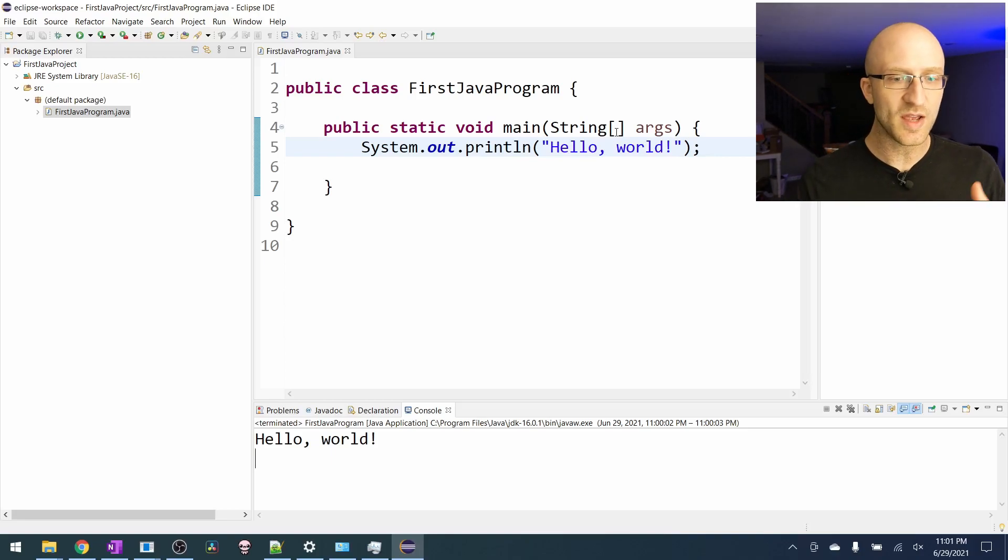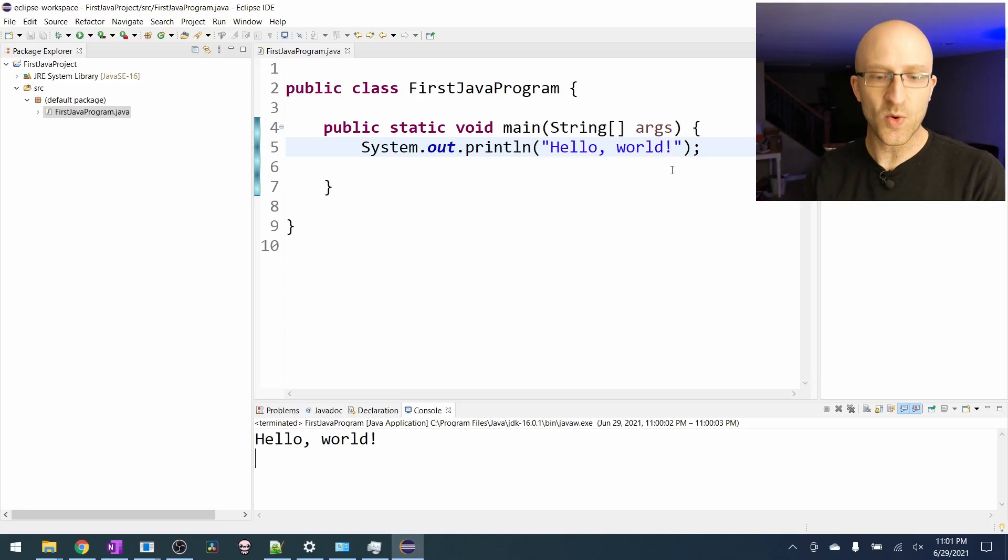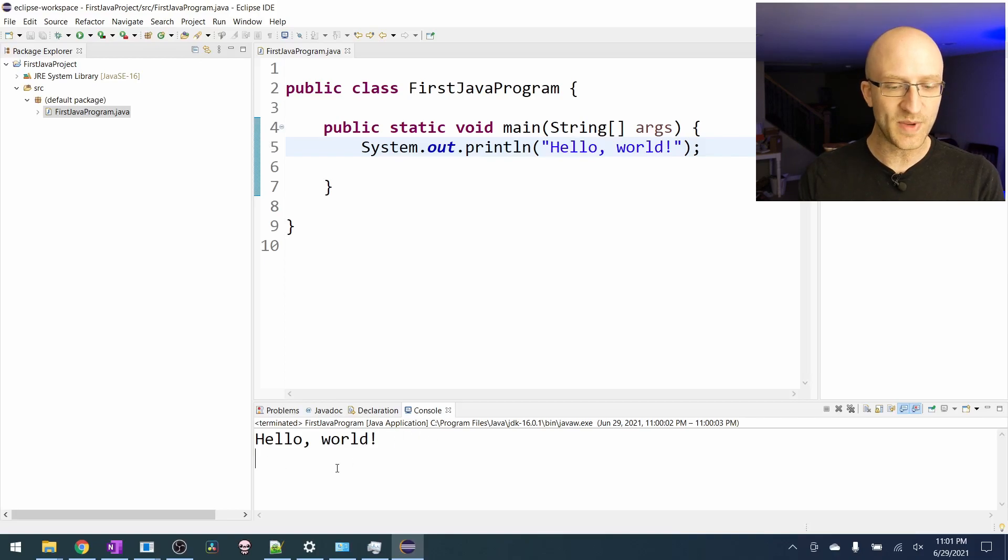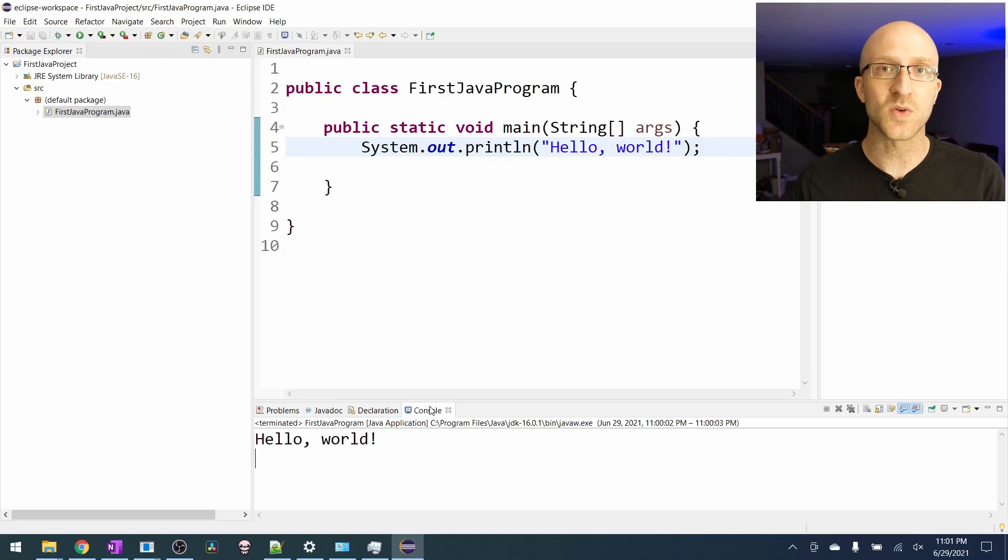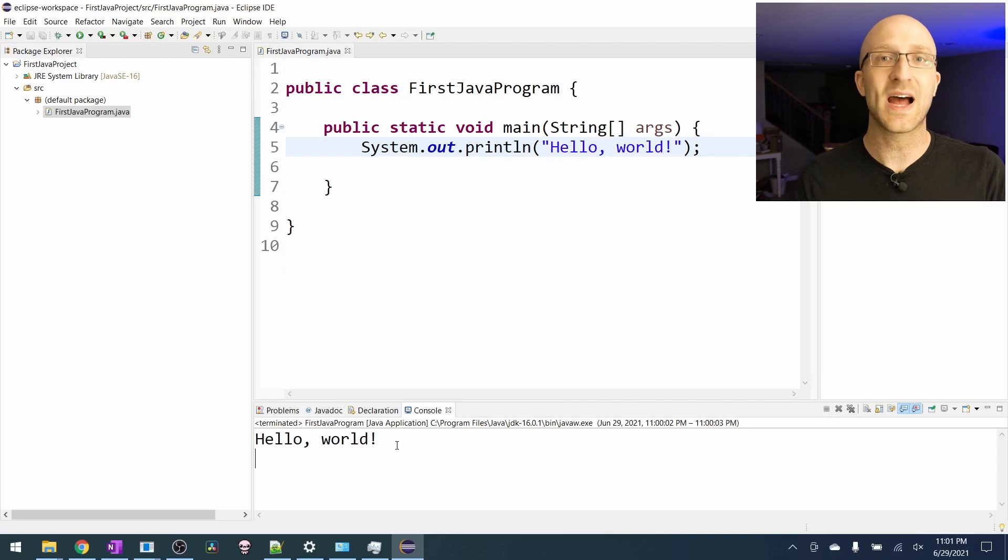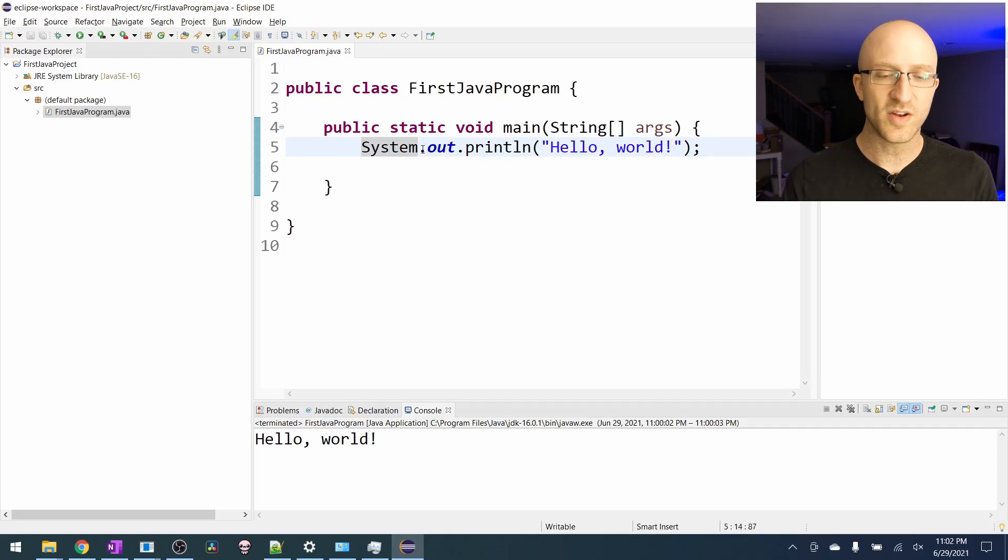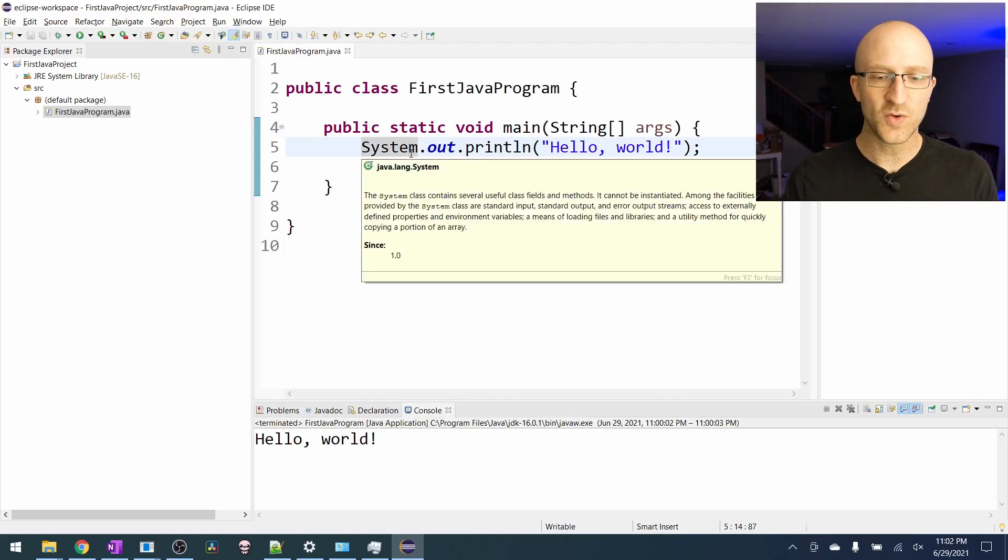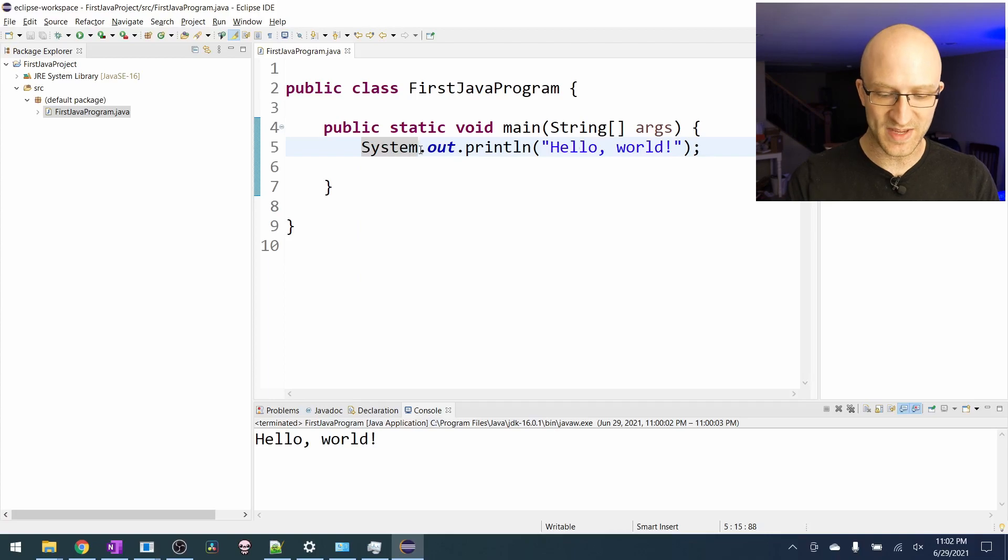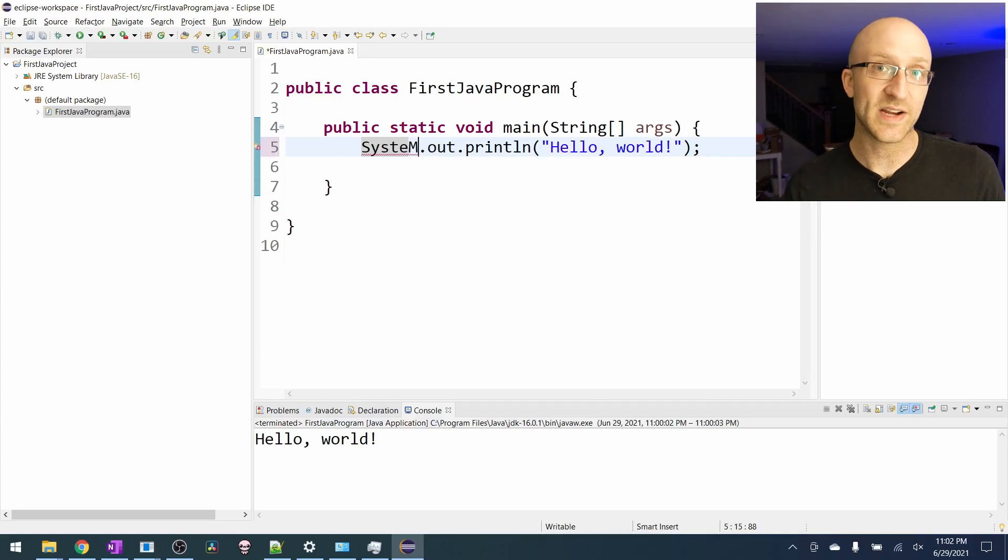A few things to note. In Eclipse, whenever you print something out in your Java programs, it's going to show up in this little window here called the console. You might hear this referred to as the console output. Another thing is that Java is case sensitive. So if you happen to mess some of this up and make something capital that shouldn't be, you're going to get errors.